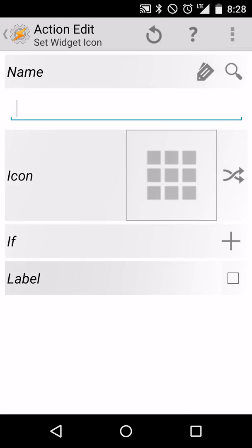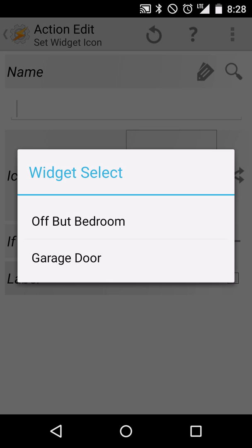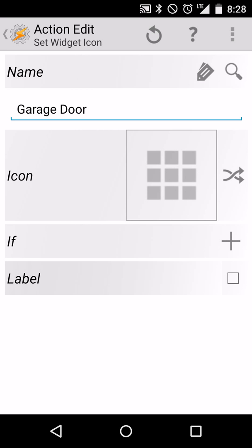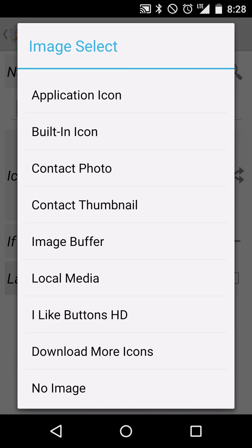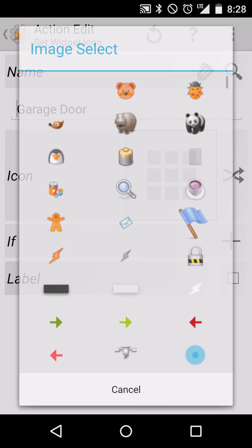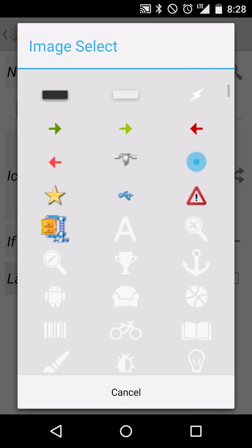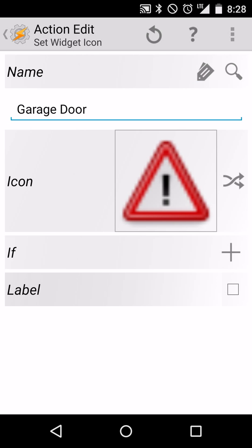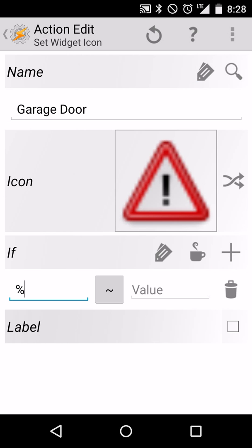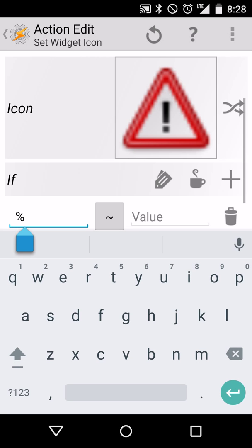What this is saying is, hey, what widget do you want to change the icon for? So we can hit the little search glass, magnifying glass on the right to see what widgets we have. And we want to do the one called garage door because that's the one we set up earlier. And then we have to decide what icon do we want. So like I said earlier, we'll do an icon that is maybe a red warning like this triangle here, anytime that the garage door is open.